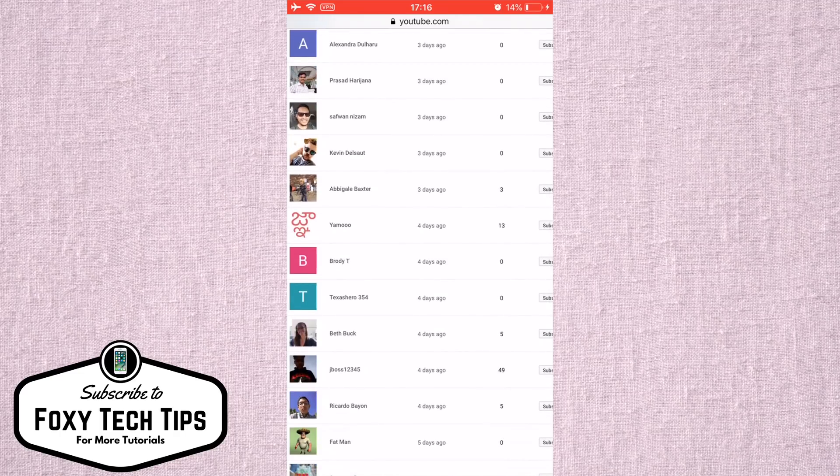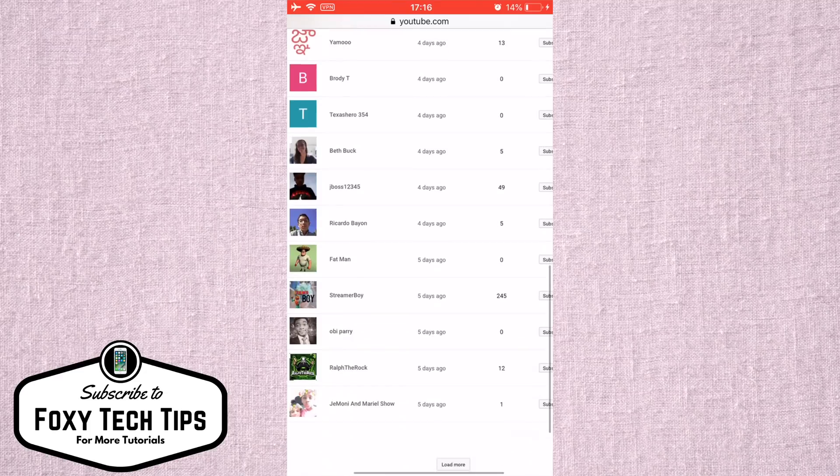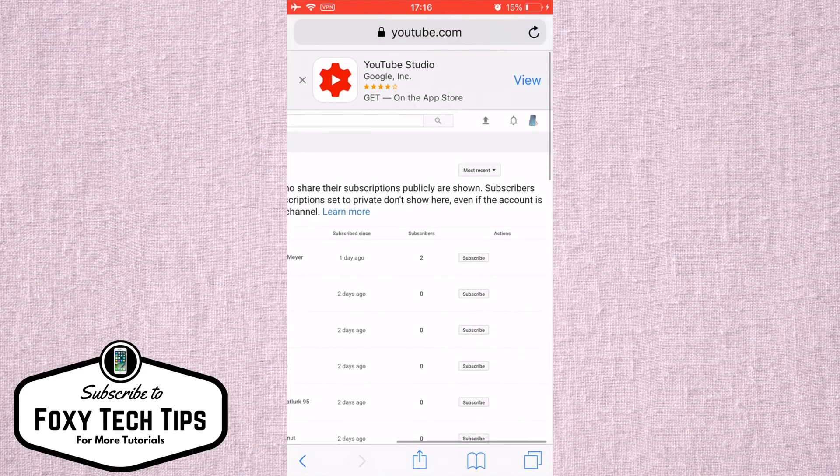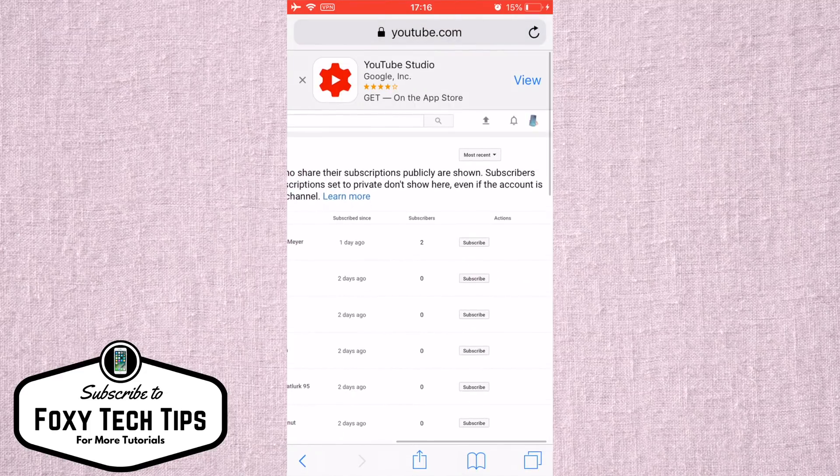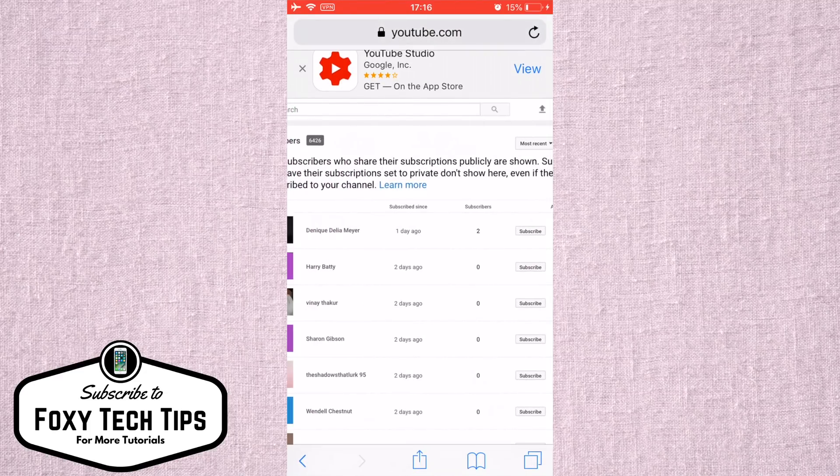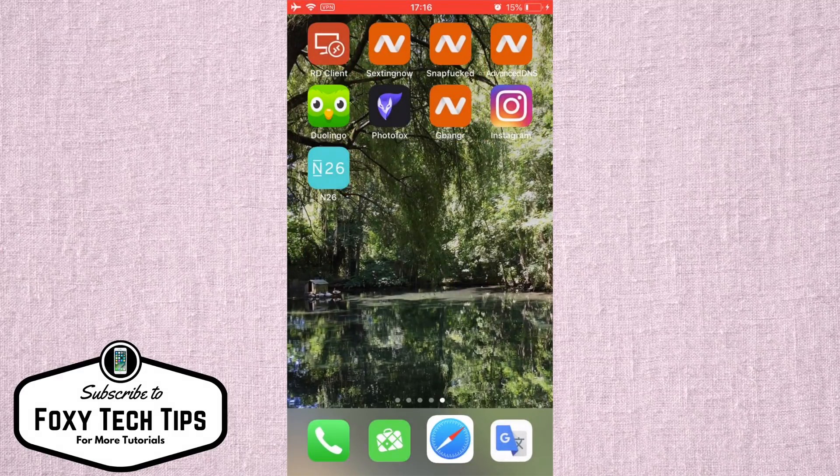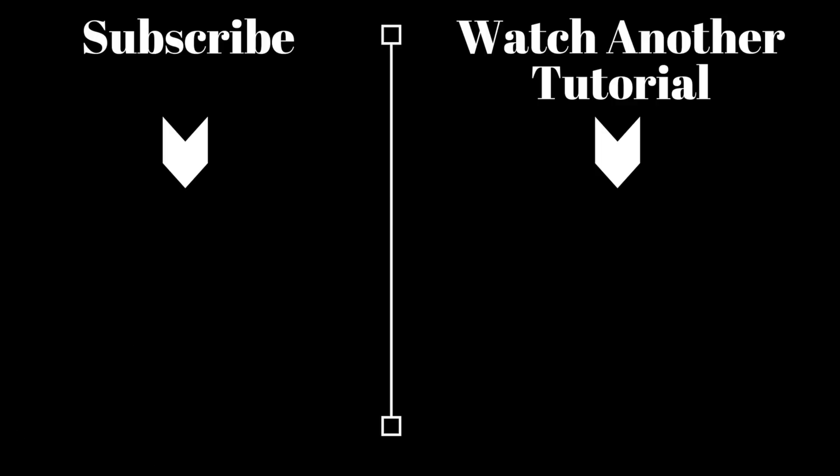And that draws an end to this tutorial on viewing your YouTube subscribers from your phone. If you found the video helpful, please like the video and subscribe to our channel for more tutorials like this one.